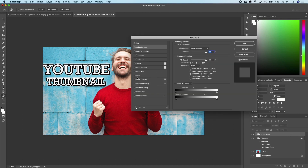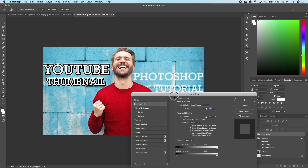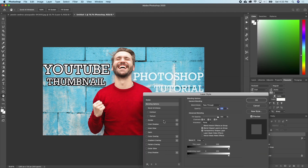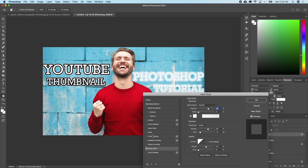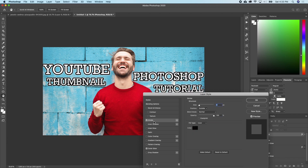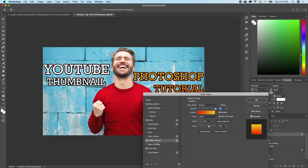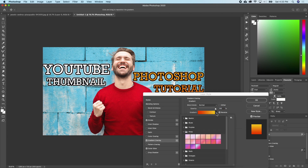I'll do the same for the Photoshop layer — double-click on it and add outer glow. Then I can add a gradient to this just to make it look colorful.